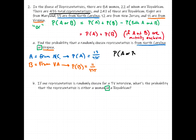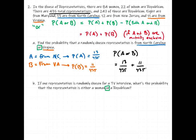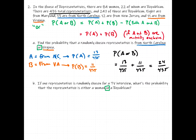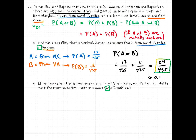The probability of A or B equals the probability of being from North Carolina plus the probability of being from Virginia. These two events are mutually exclusive — there's no overlap, since you can't be a representative from both North Carolina and Virginia. So we get 24 divided by 435, which is approximately 0.055.